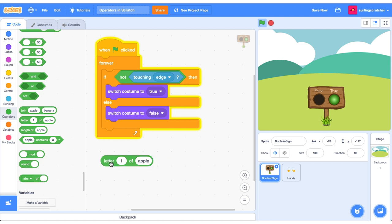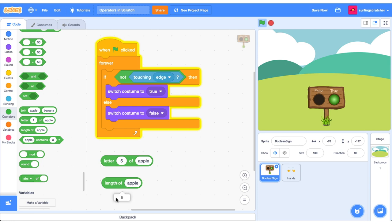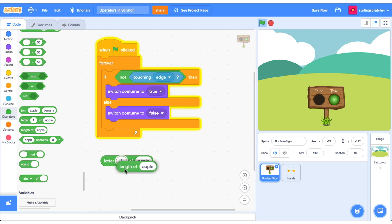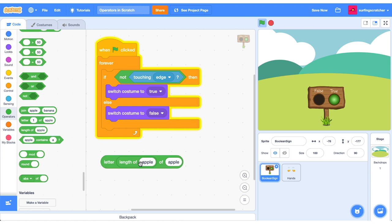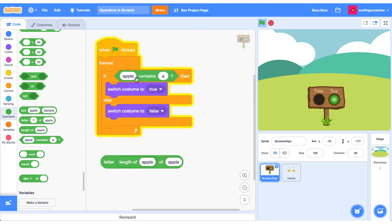The next reporter block checks to see which letter is at a current location. So this is getting the first letter of the word apple. I'd expect this to say A. You get the second letter of the word apple, and that would be a P. The last letter of the word apple would be an E. You can also get the length of a word. So there are five letters in the word apple. You can also get one of these and stick them inside. So you get the letter, the length, the last letter of the word apple, which is E. We can also use a boolean block to check to see if a word or a number contains a particular value. So does apple contain the letter A? Yes, it does. Does it contain the number three? Nope.